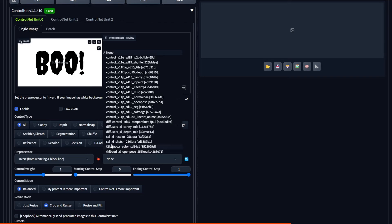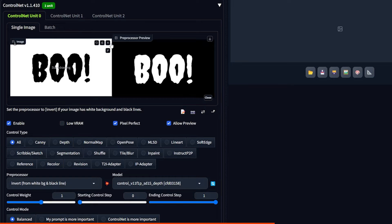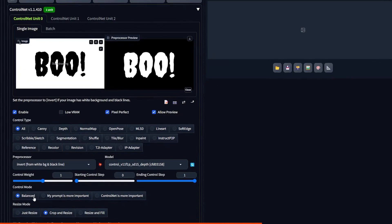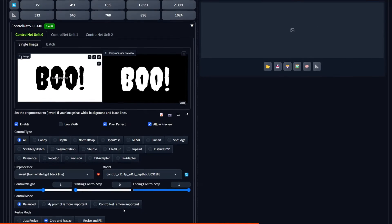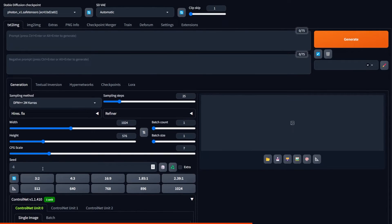And when we click to preview the preprocessor results, we can see that the text and the background were inverted. And this is exactly what we need for this tutorial. And all these settings stay basically as they were.